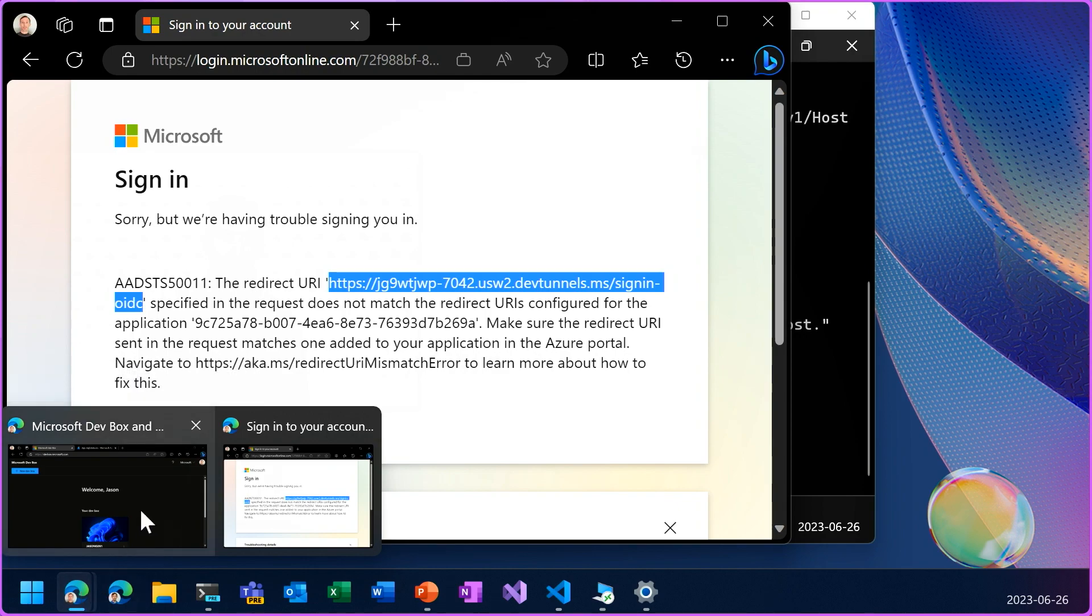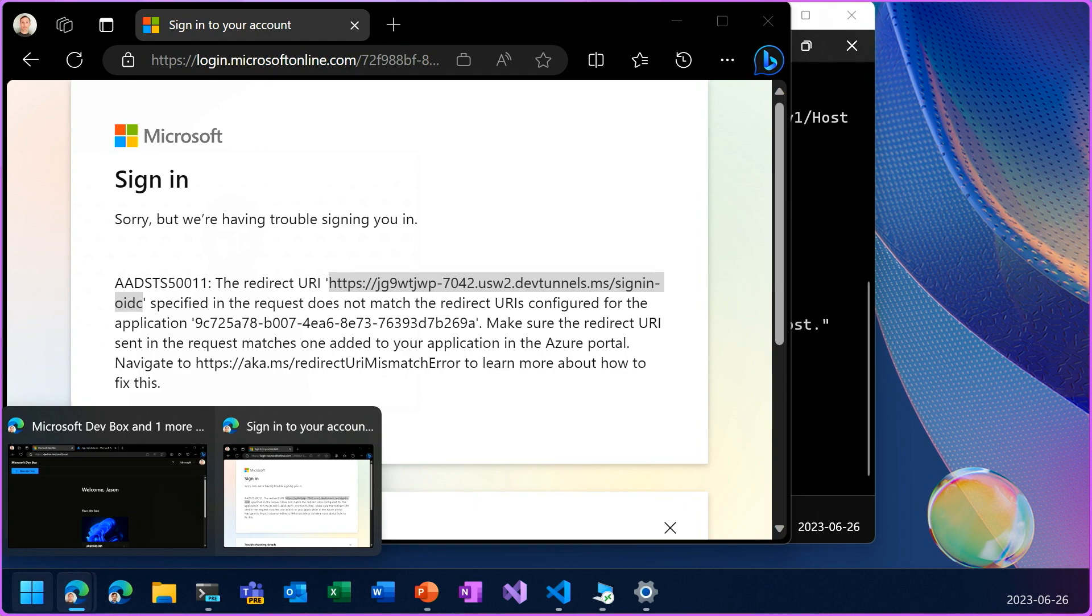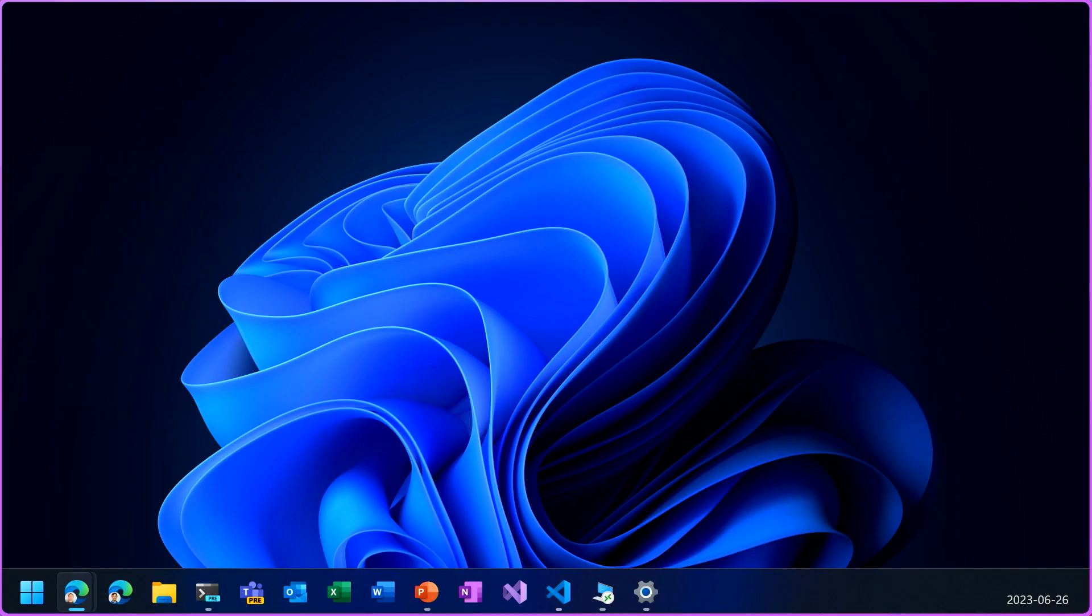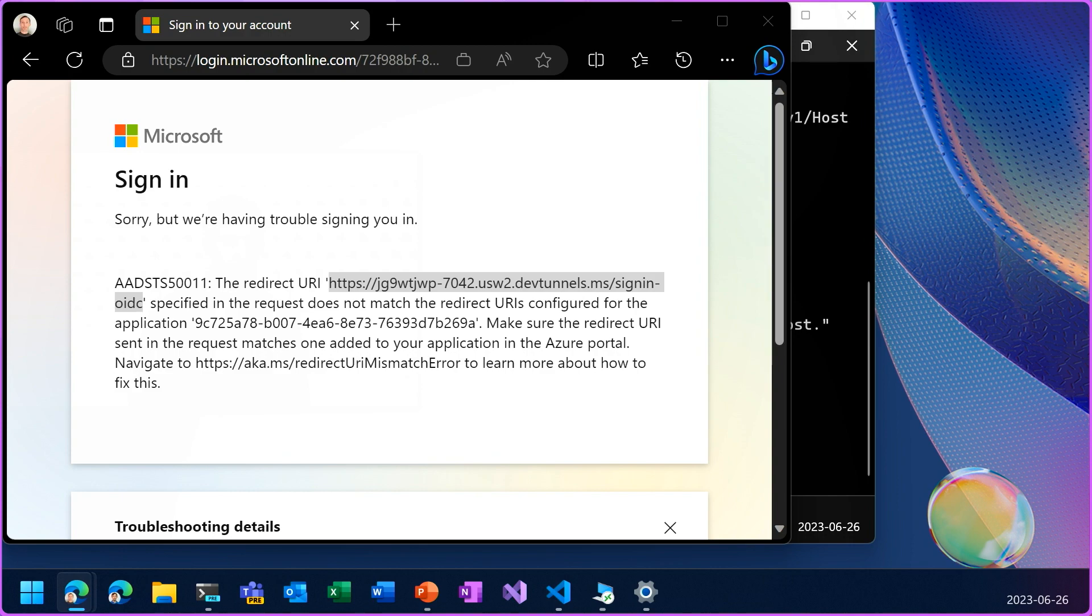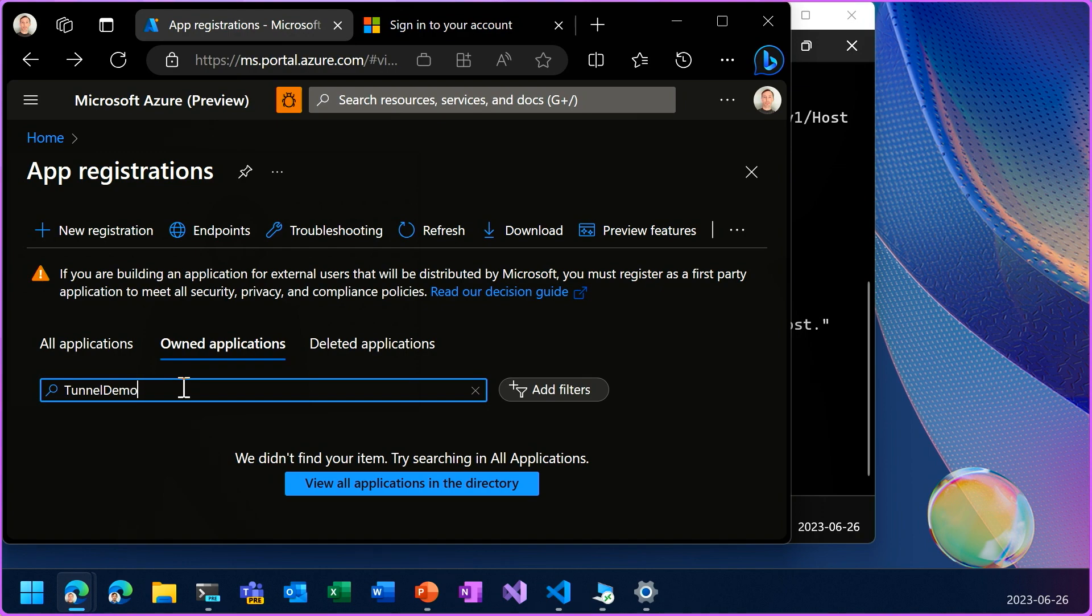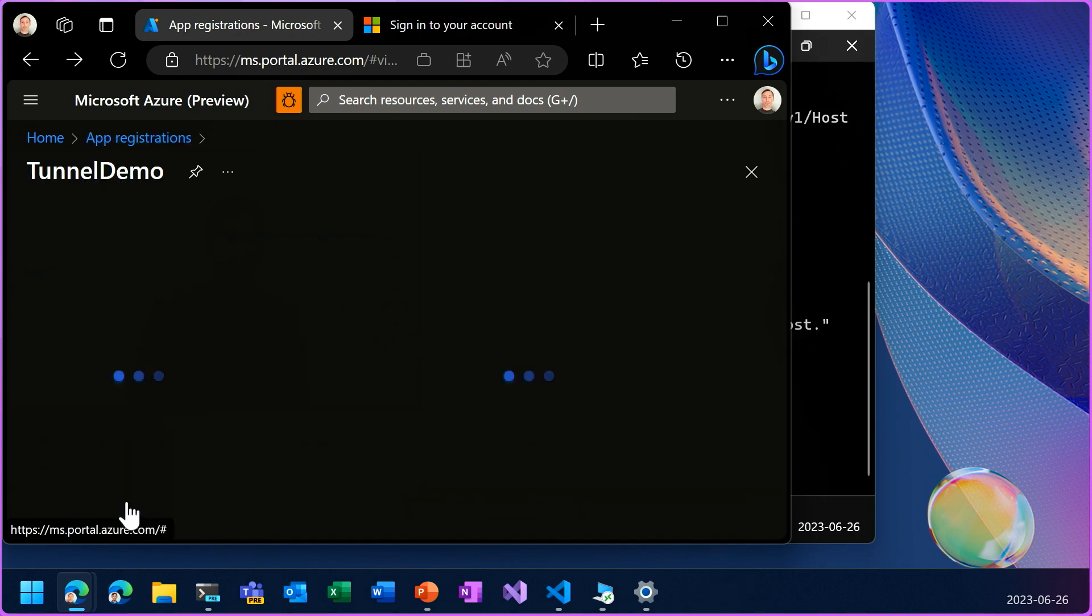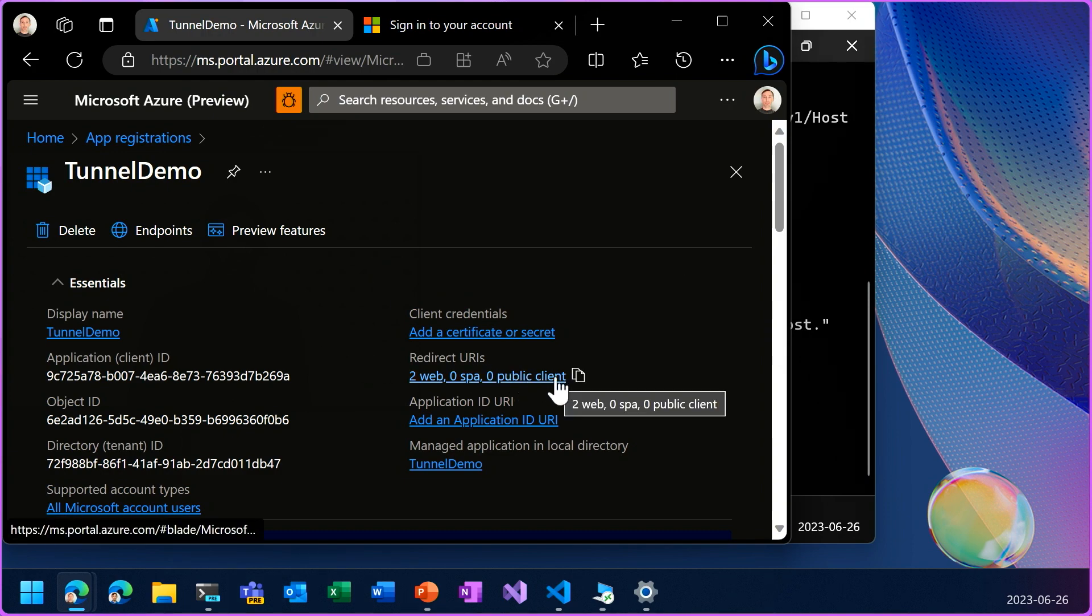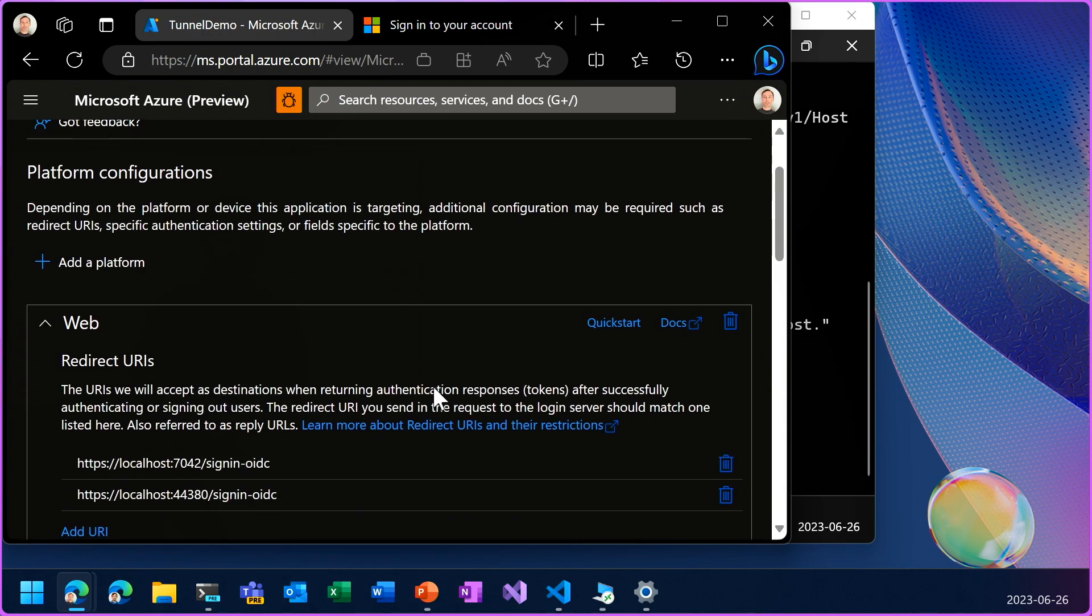it's right that we didn't configure that as a valid redirect URI in the application. So we'll have to go to the Azure portal where that app ID was registered. And here's the tunnel demo that was automatically created by that MS Identity tool. And we can go to the redirect URI settings.